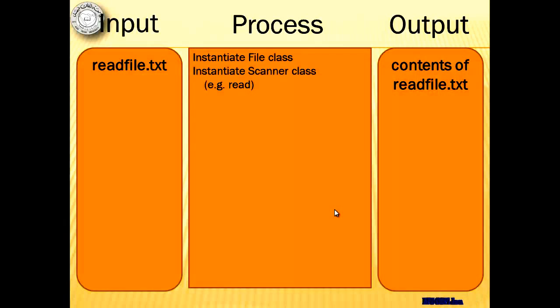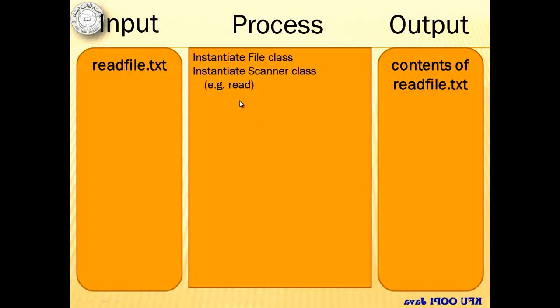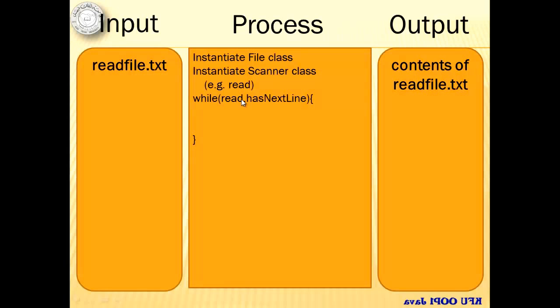Then we have to instantiate the scanner class, something that we usually do. For example, we're going to name it read.